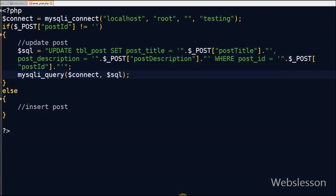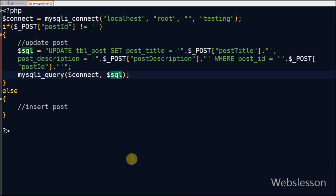Now I execute this query. Here the Ajax success function will not get any data.